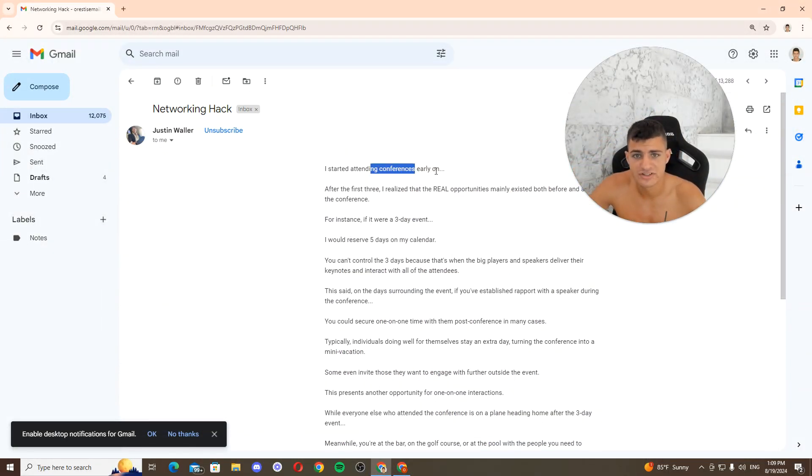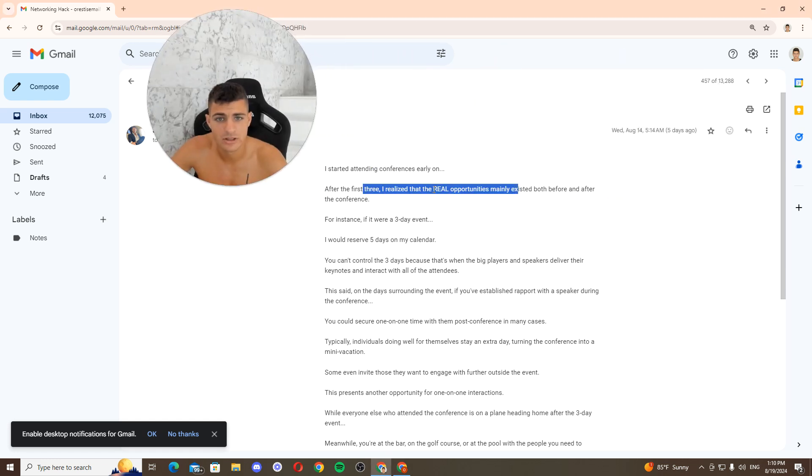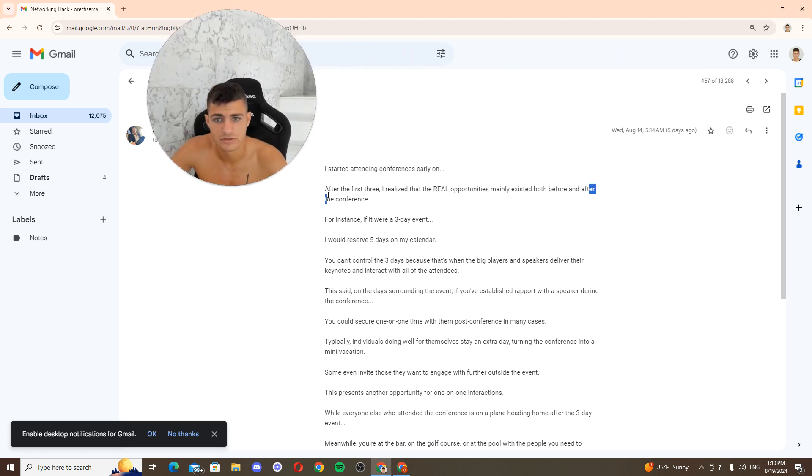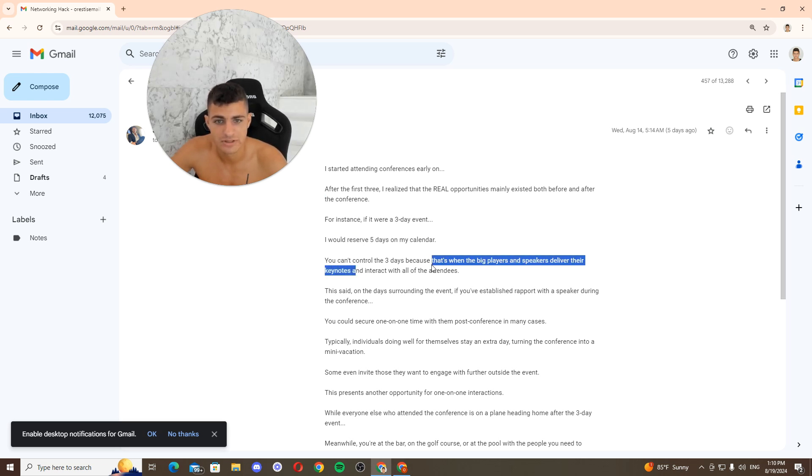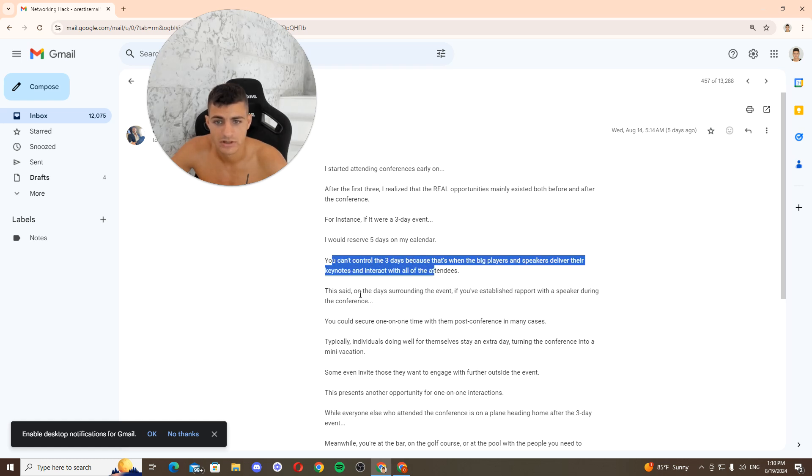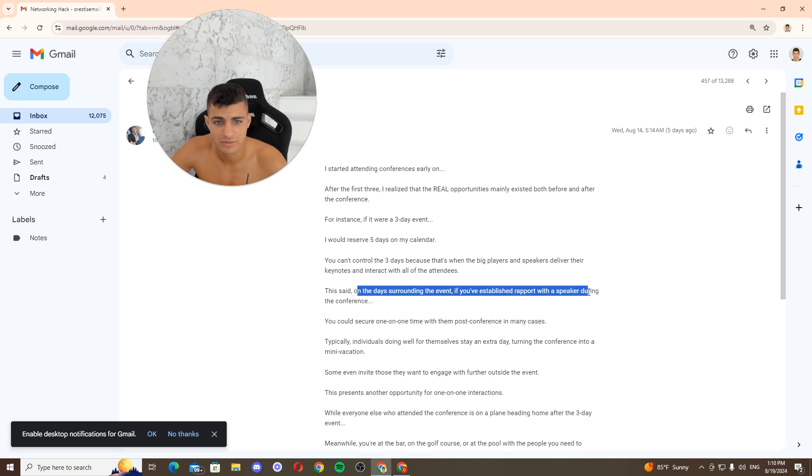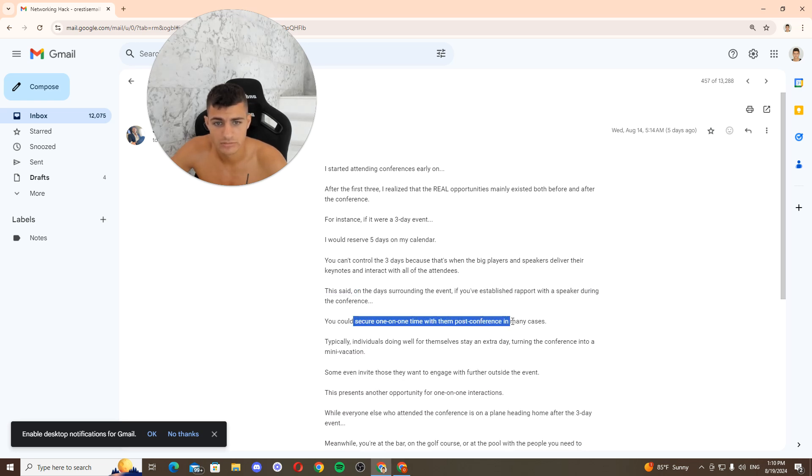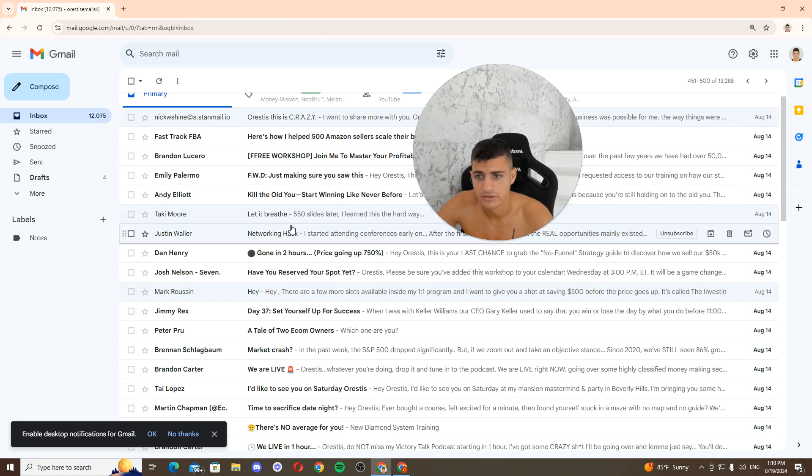I started in conferences early on. After the first three, I realized that the real opportunities mainly exist both before and after the conference. If it were a three-day event, I'd reserve five days in my calendar. You can't control the three days because that's when the big players and speakers are busy with their keynotes and with all the attendees. They set on the day starting the event, if you've established rapport with the speaker, you could secure one-on-one time with them post-conference in many cases. Okay, whatever.